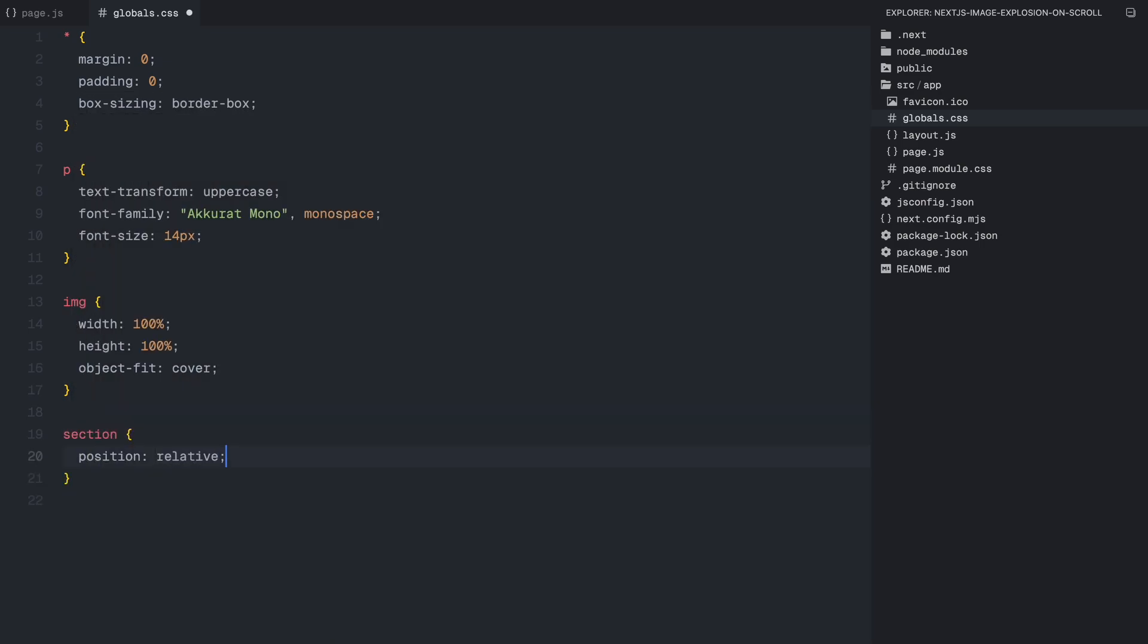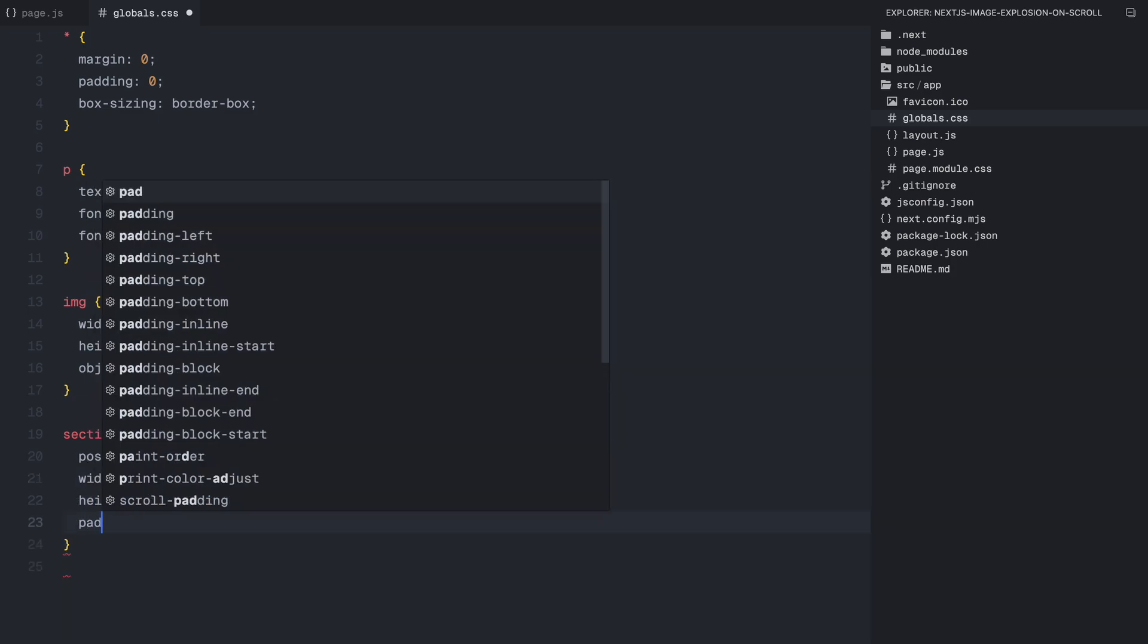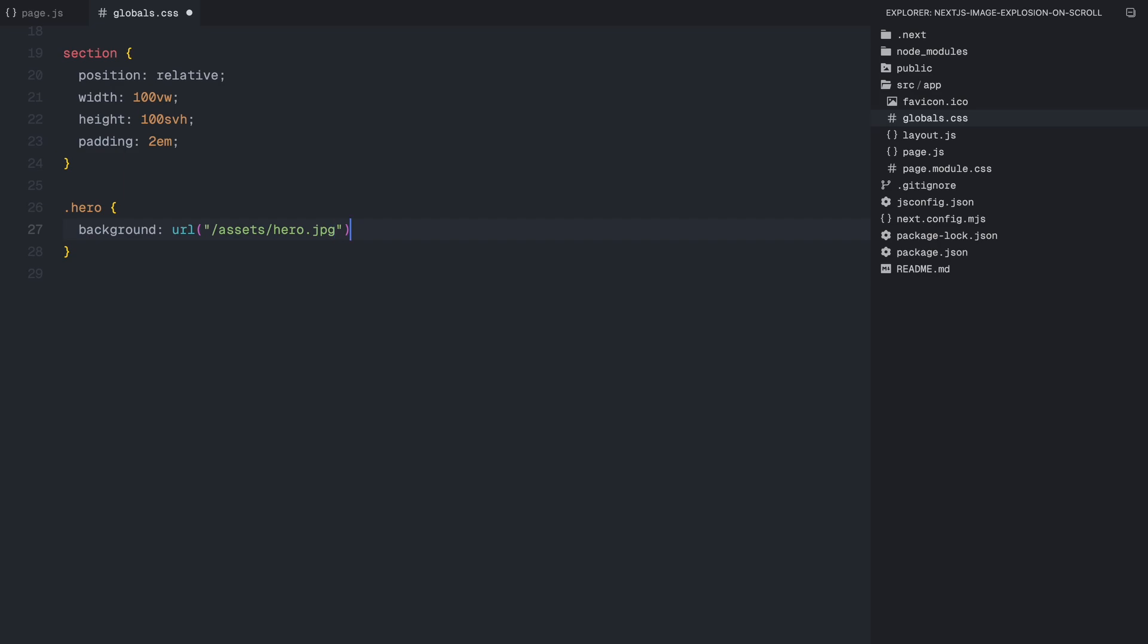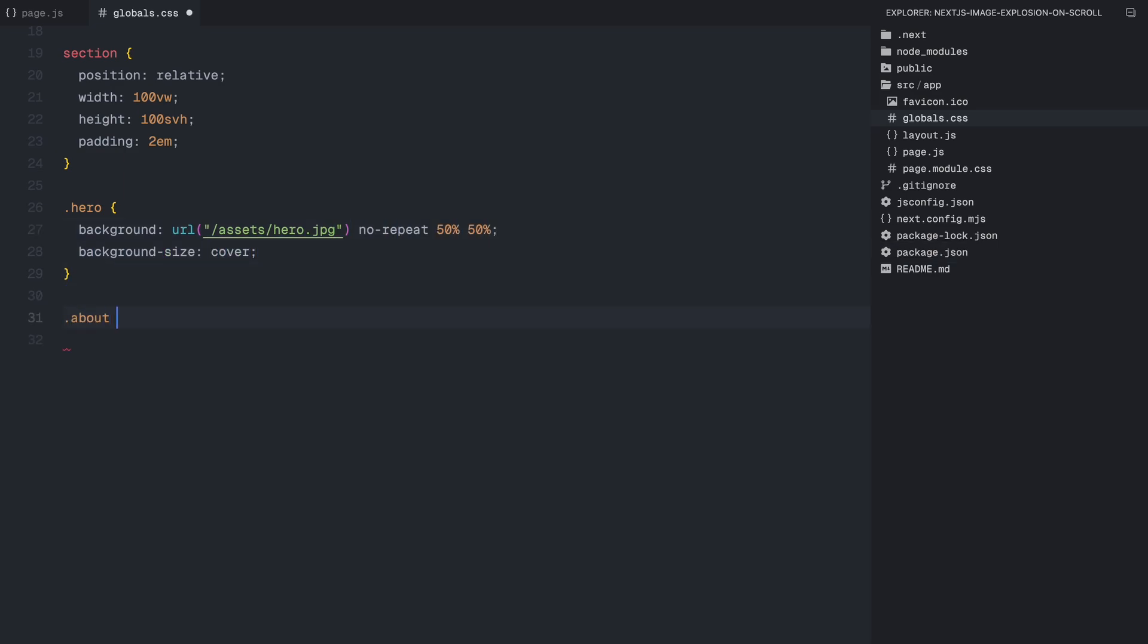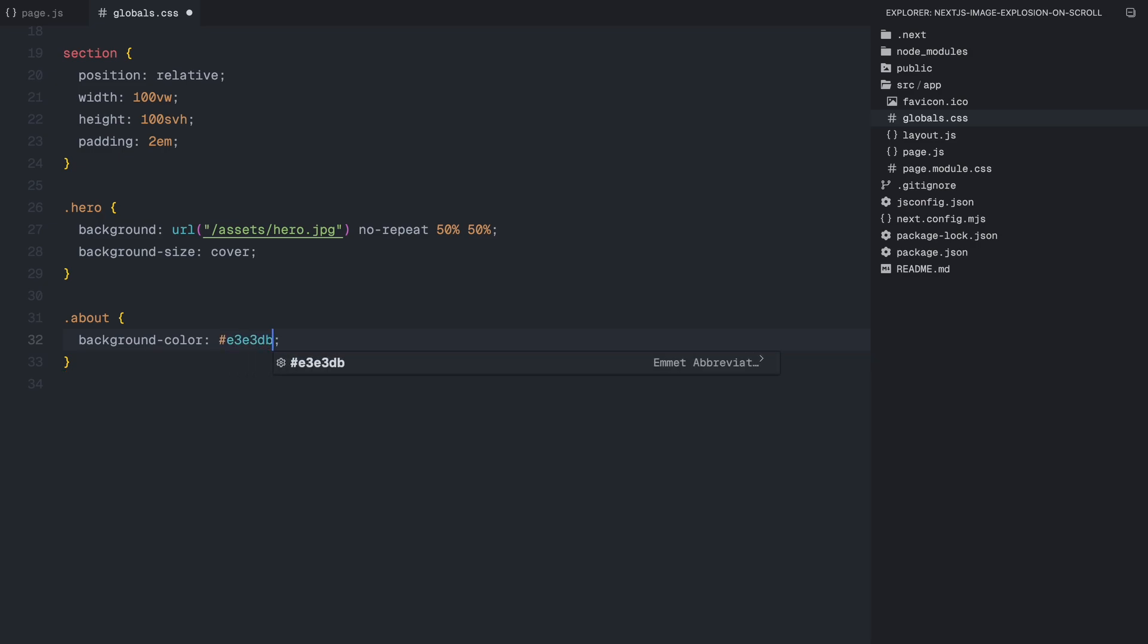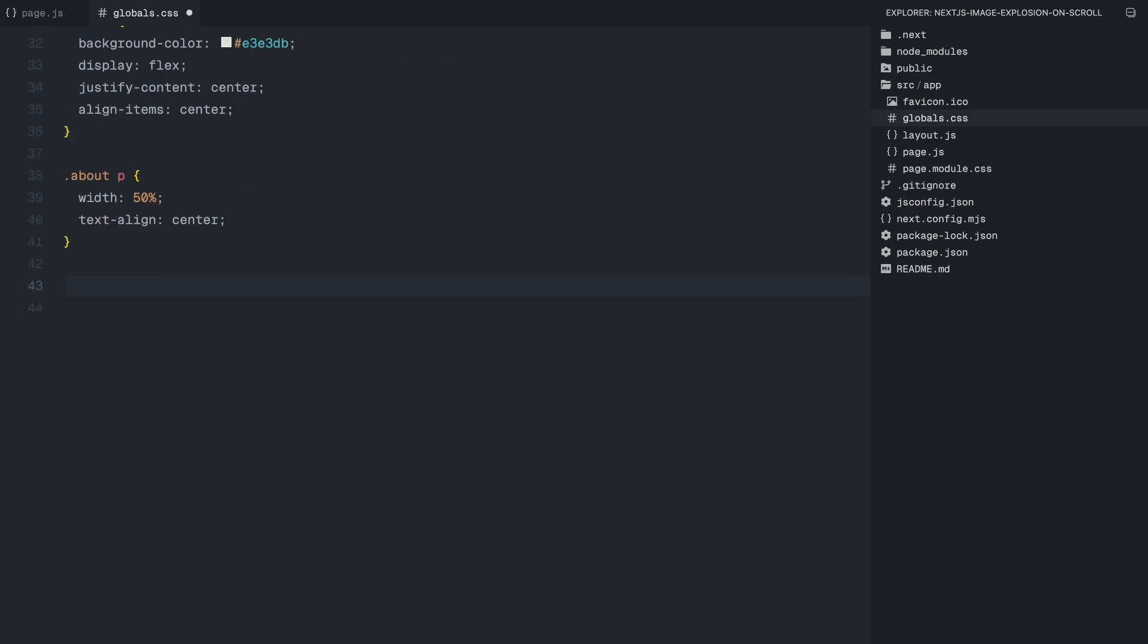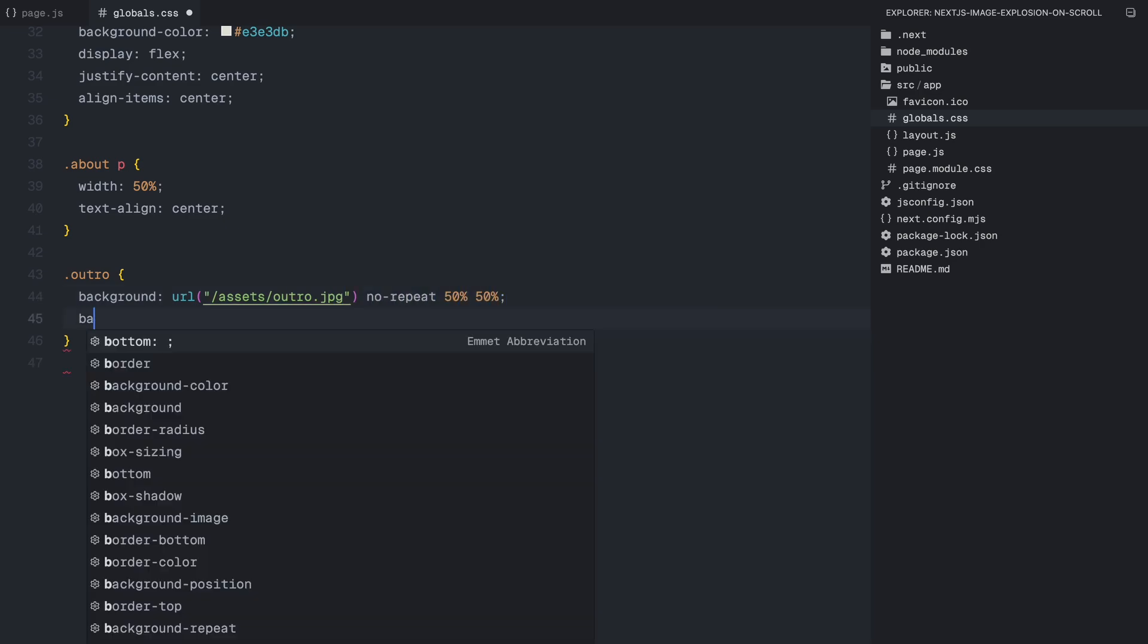Now let's style the sections. Each section will take up the full width and height of the viewport with some padding for spacing. The hero section will have a background image applied and set to cover the entire section by staying centered. For the about section, I'm giving it a solid off-white background and centering its content both vertically and horizontally using flexbox. The paragraph inside will be positioned in the center and take up only half of the available space so it doesn't stretch across the full width.